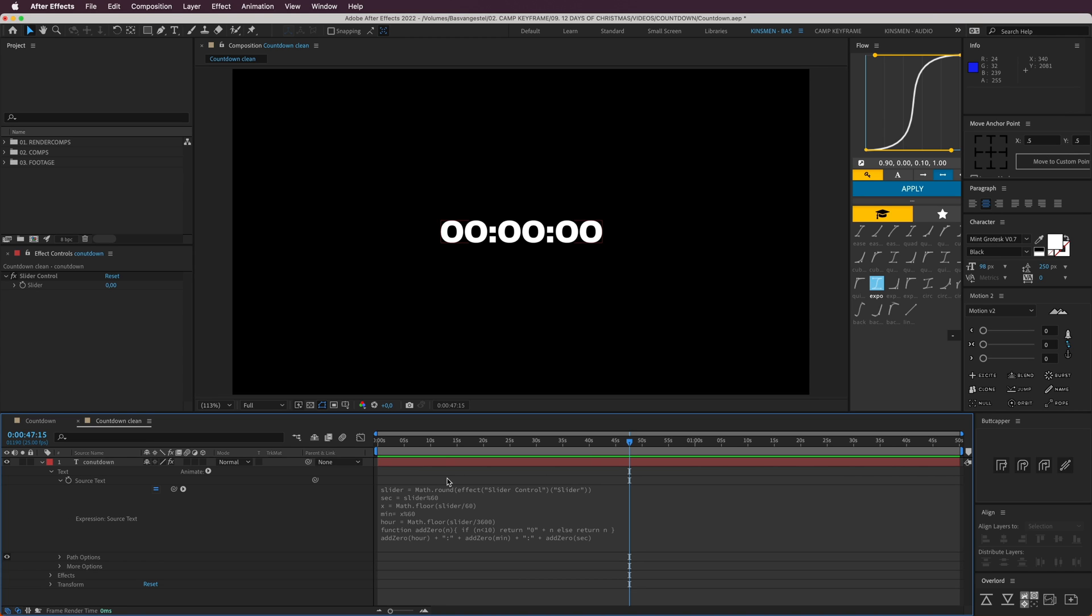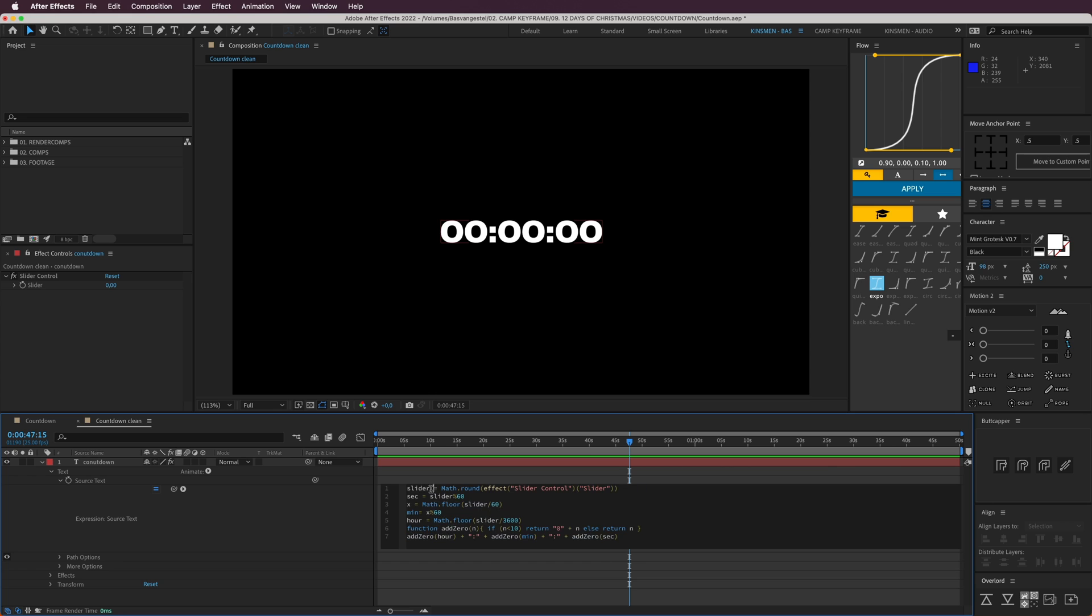I can't create expressions by myself. I only can give them to you so you can use them. This is the expression. The slider is this slider right here, and the Math.round rounds it out so it doesn't have trillions of decimals.